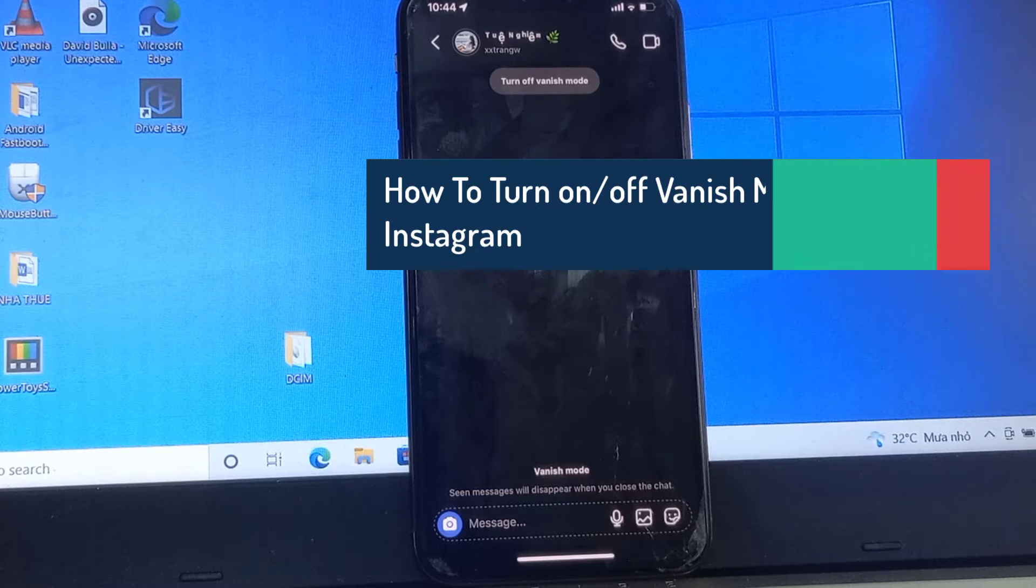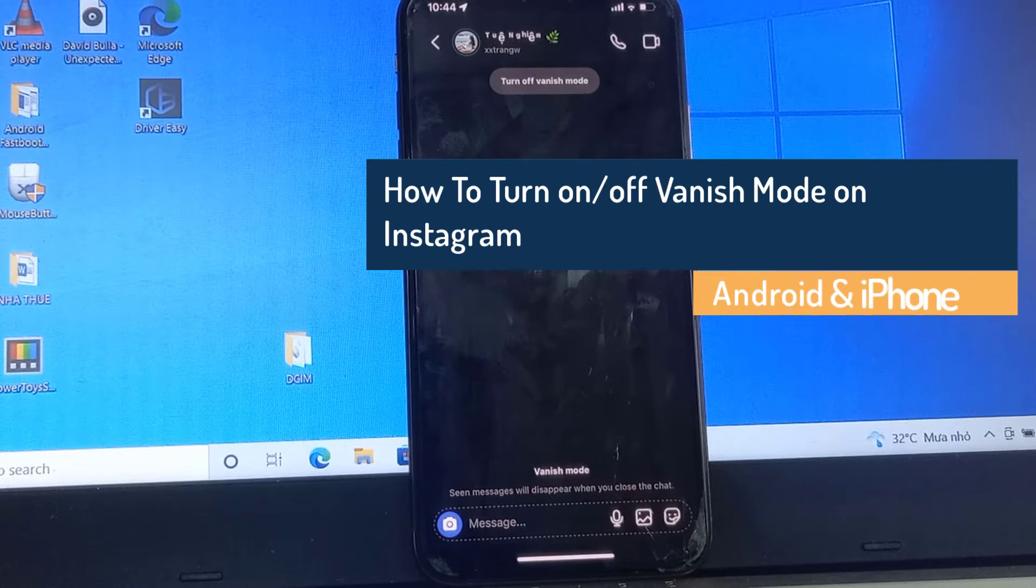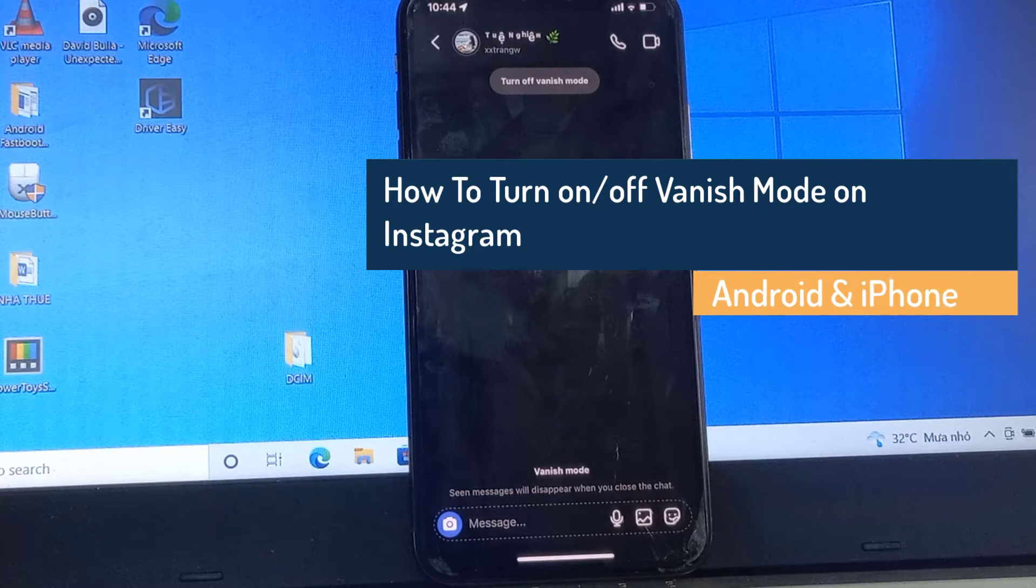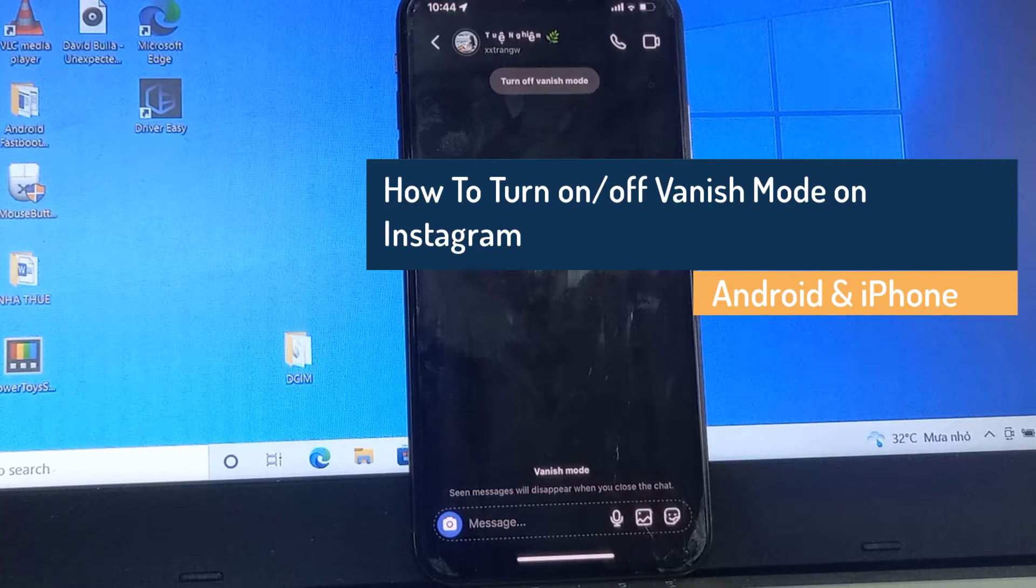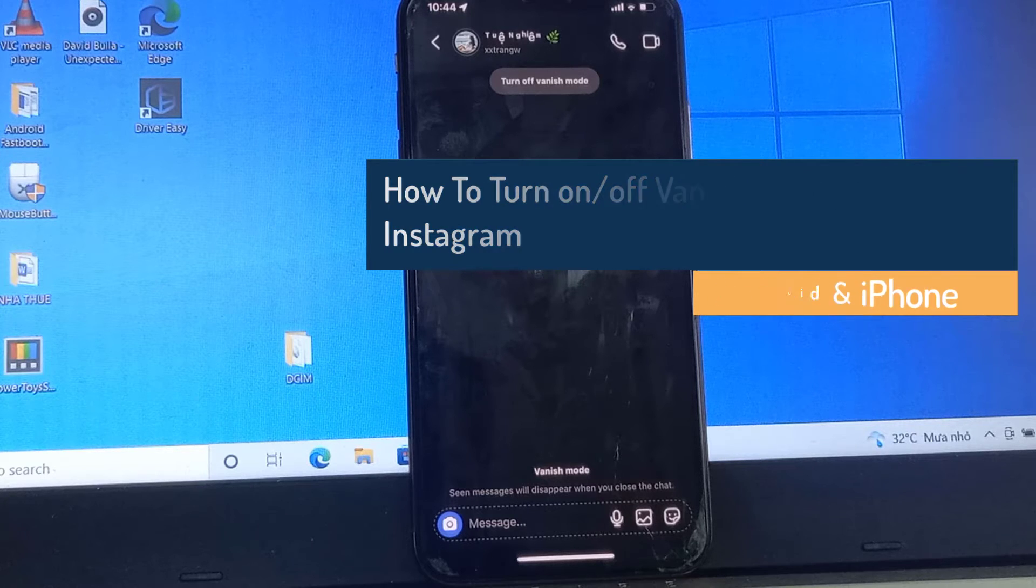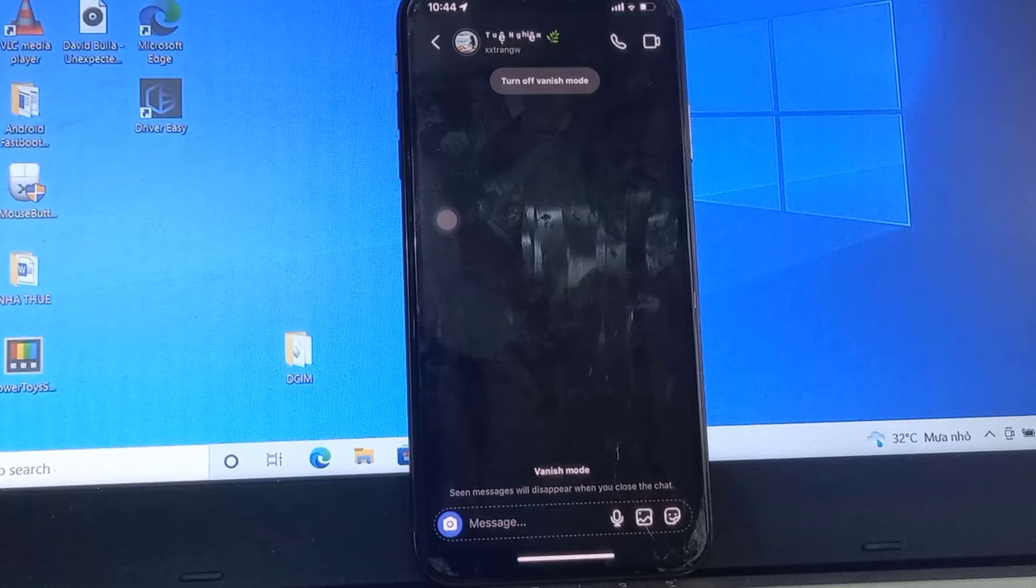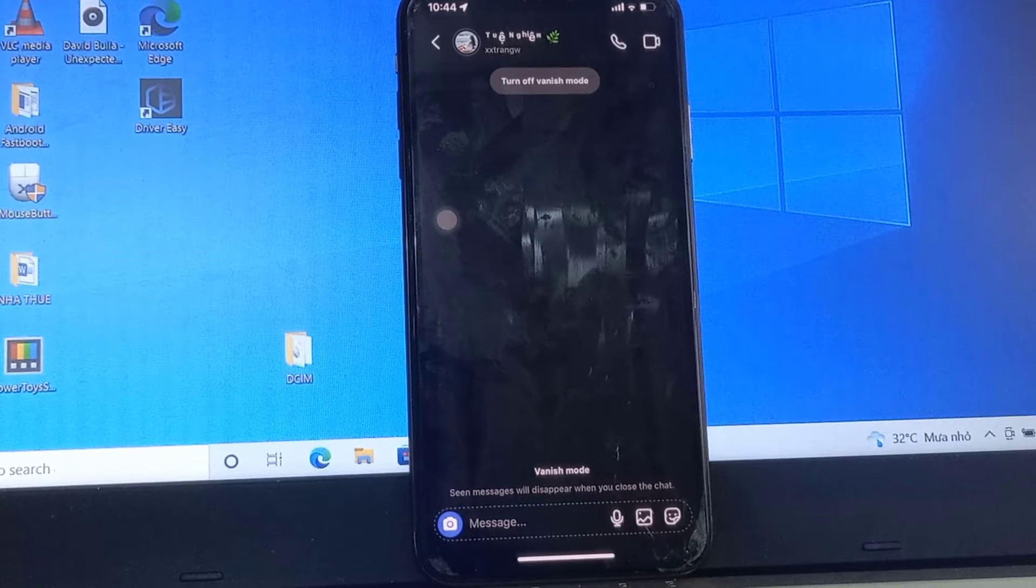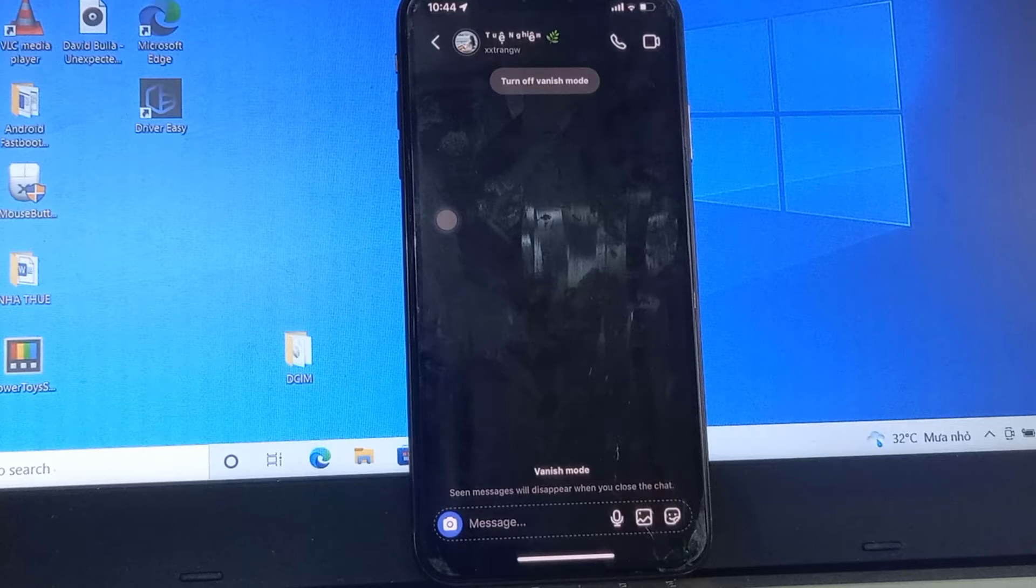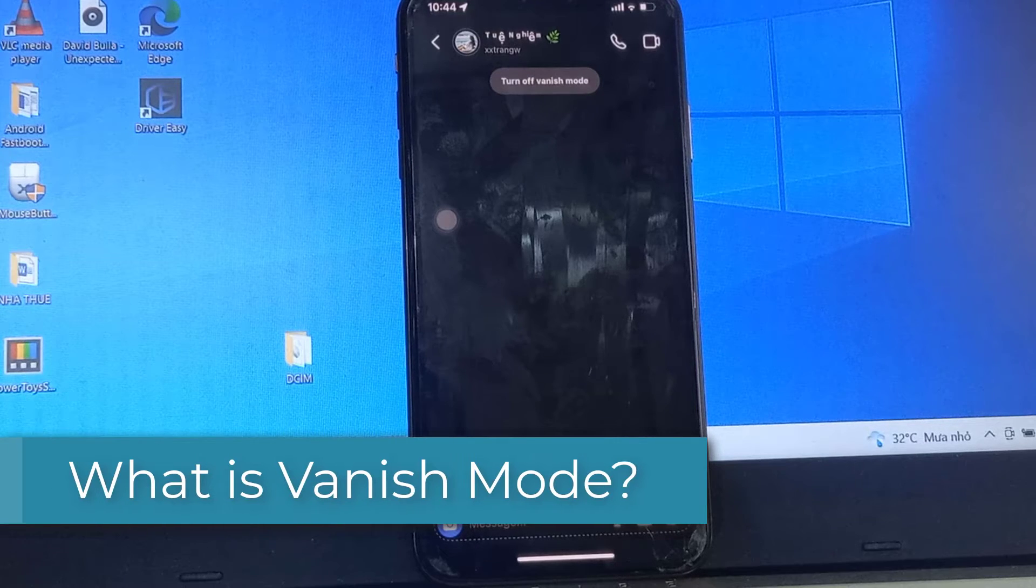Hi everyone, this tutorial is about how to turn off vanish mode on Instagram or turn on vanish mode at the same time. This feature is also available for iOS-based iPhone and iPad devices. First of all, let me explain what vanish mode is.